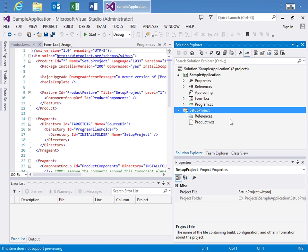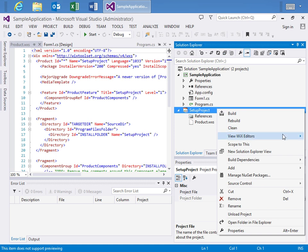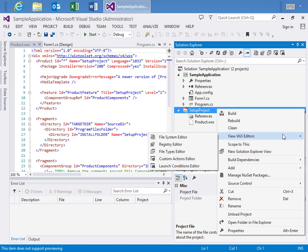I also want to point out that these menu items right here are also available if you right-click on the Setup Project, hover over the View Wix Editor's menu item and there you have all of the same buttons.